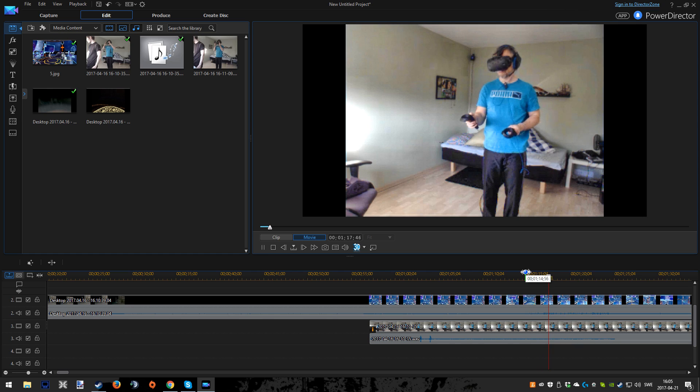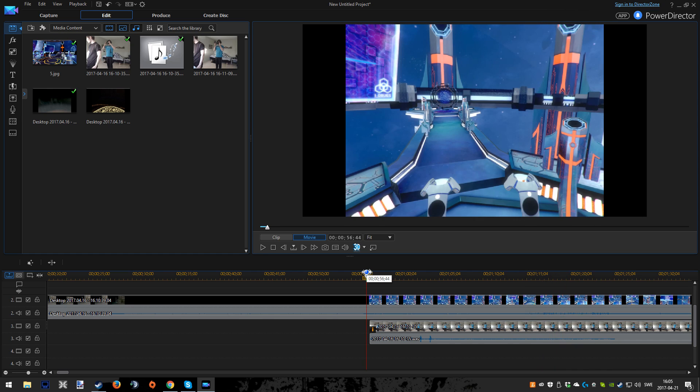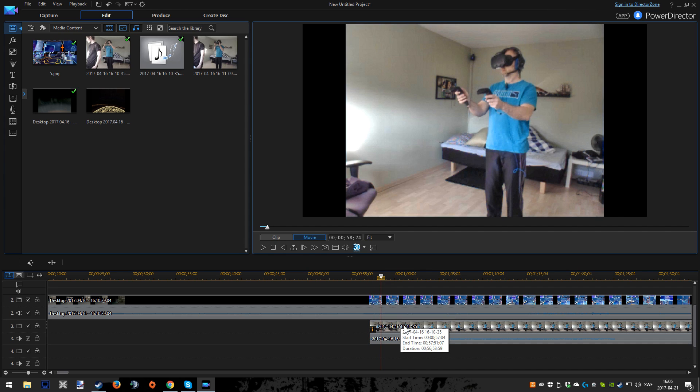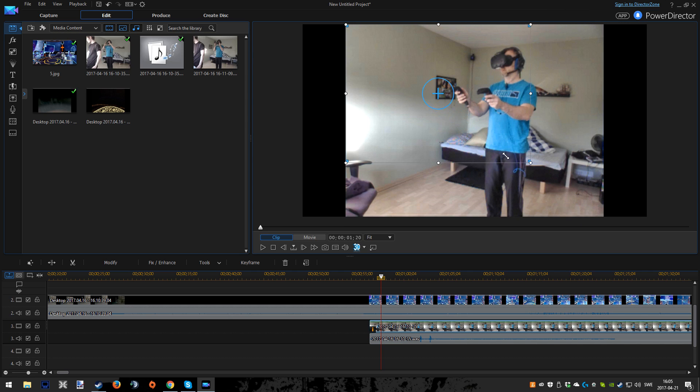I usually use OBS Studio mainly as live streaming software, but this setup is in another room. When recording virtual reality, using OBS Studio for the face cam in combination with the audio works pretty good.